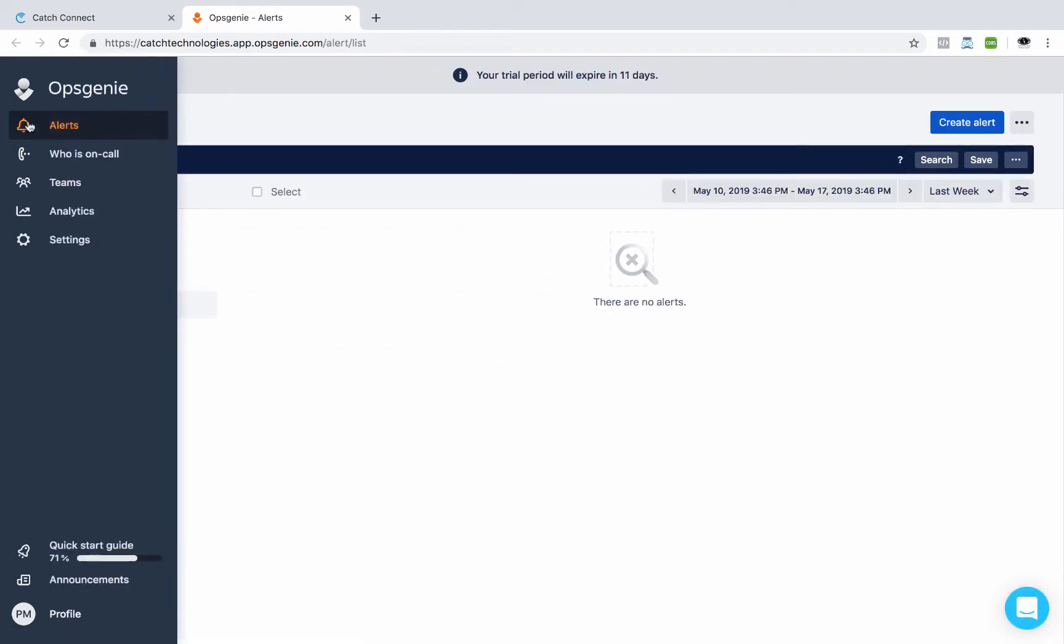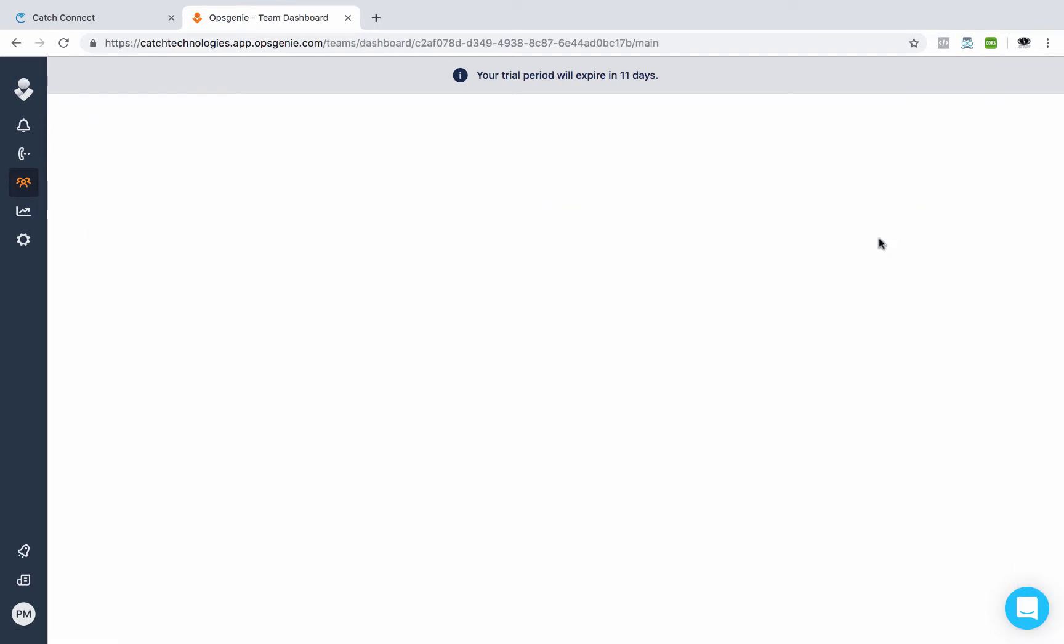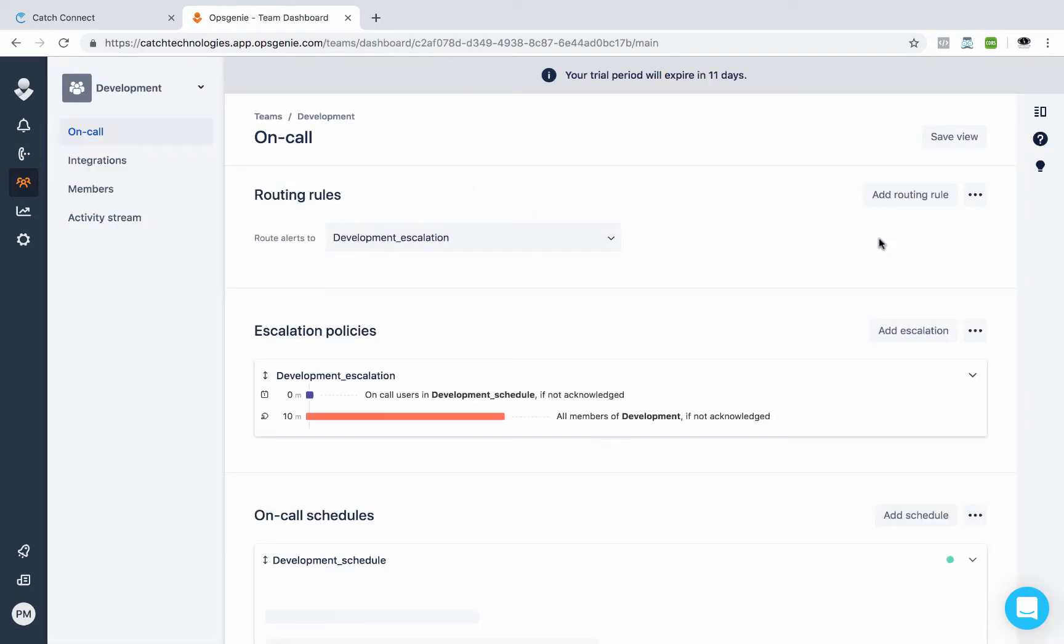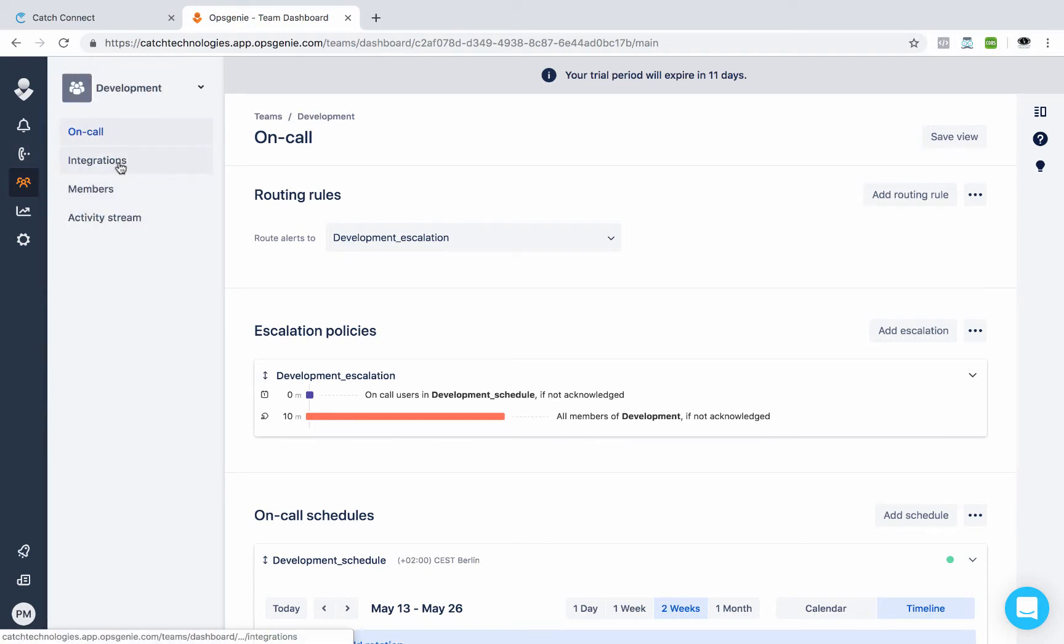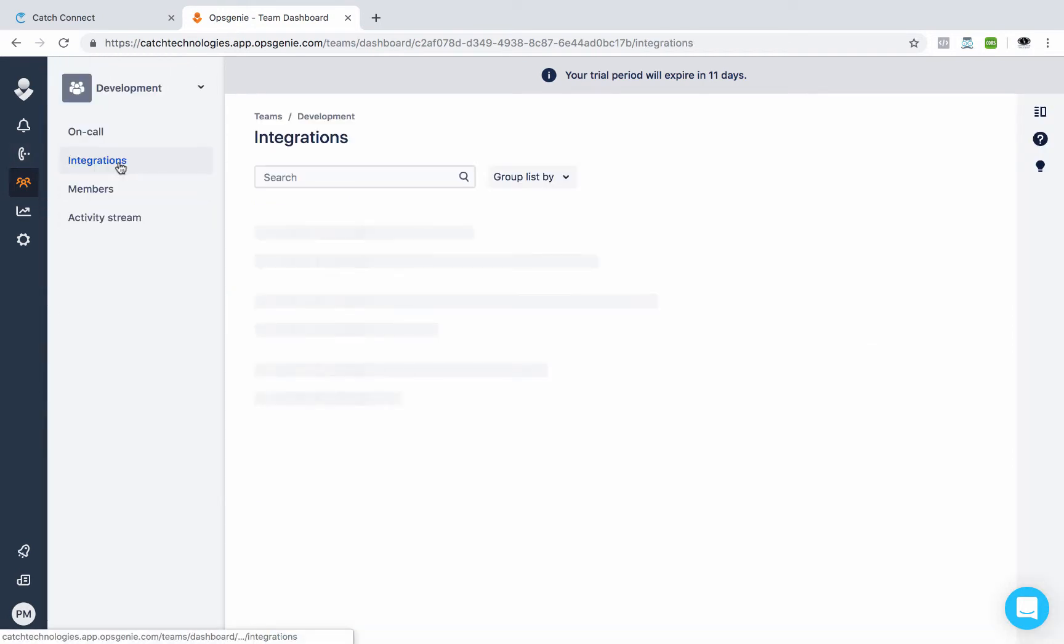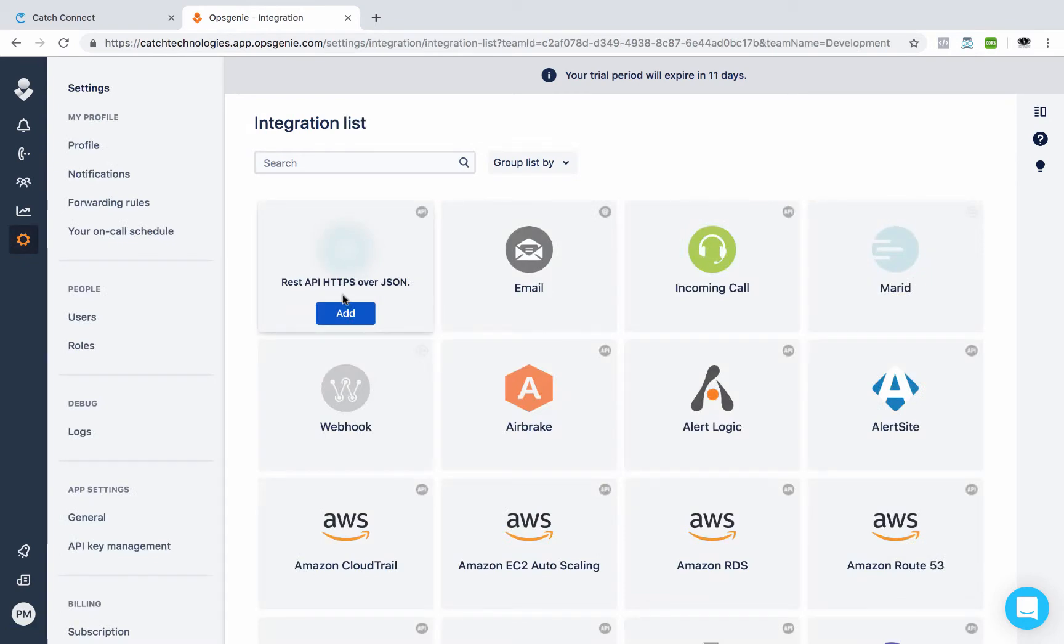So we'll navigate here to Teams and here's my development team that I already set up and we'll click on that. And then we'll go to integrations, click on that, and we'll say add integration and select the API.